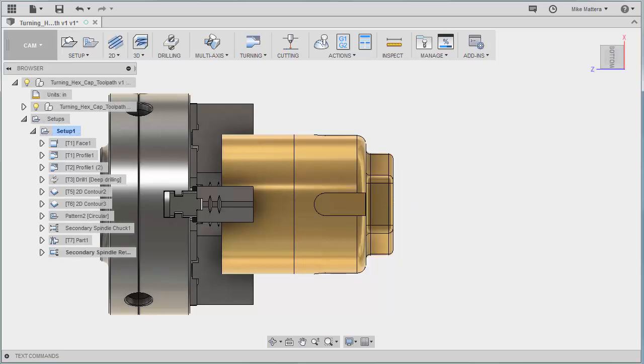That completes all of the operations on the primary spindle to machine the outside of this part and the hex and the slots and cut it off. Next, we'll be looking at doing the ID work on the sub-spindle.